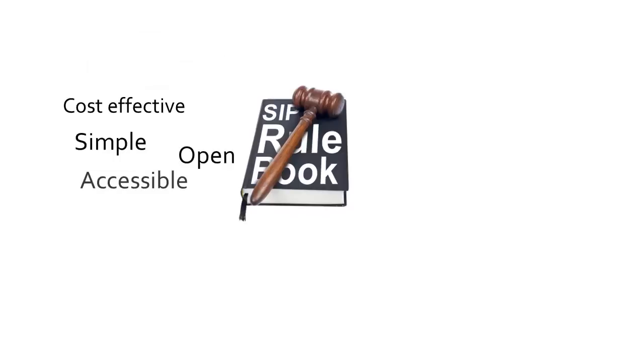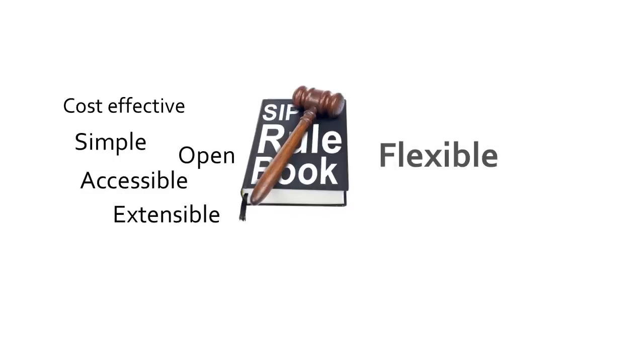and being simple, open, accessible, extensible, and therefore flexible, SIP is taking communications and communications services to a whole new level, saving money and expanding possibilities.